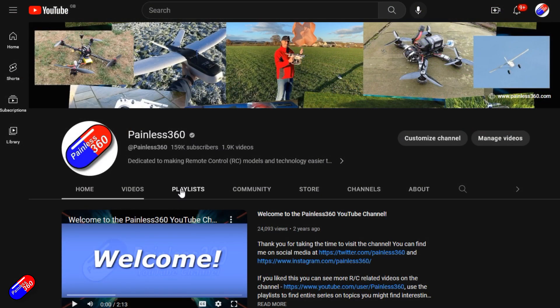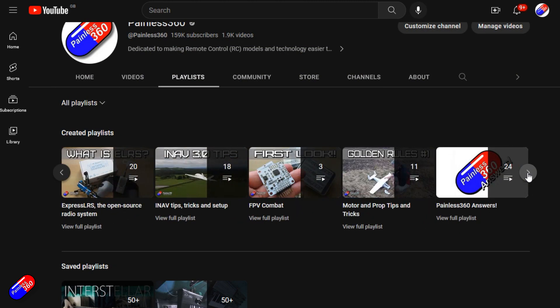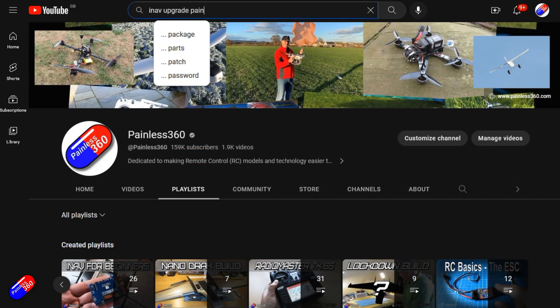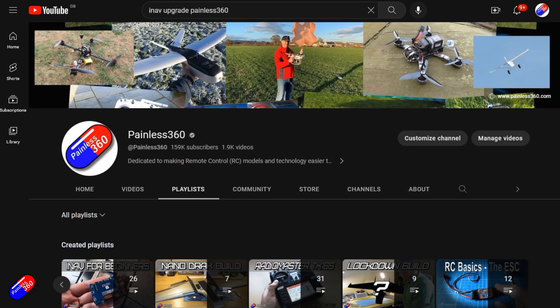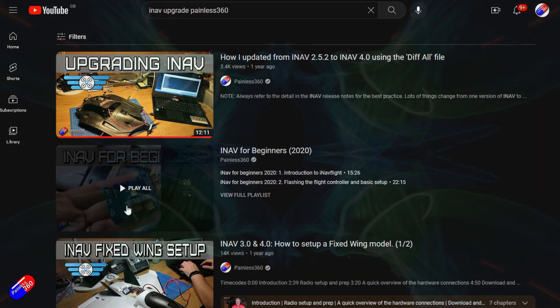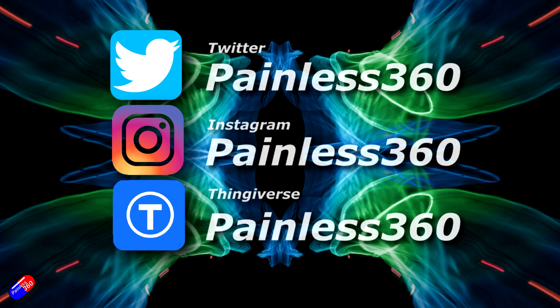Remember that all the videos on the channel are organized into playlists, so you can easily use those playlists to find all the videos on a subject that you are interested in. Add Painless360 to your searches on Google and YouTube and it will help you find my content for any particular topic. Thanks again for watching, and happy flying.